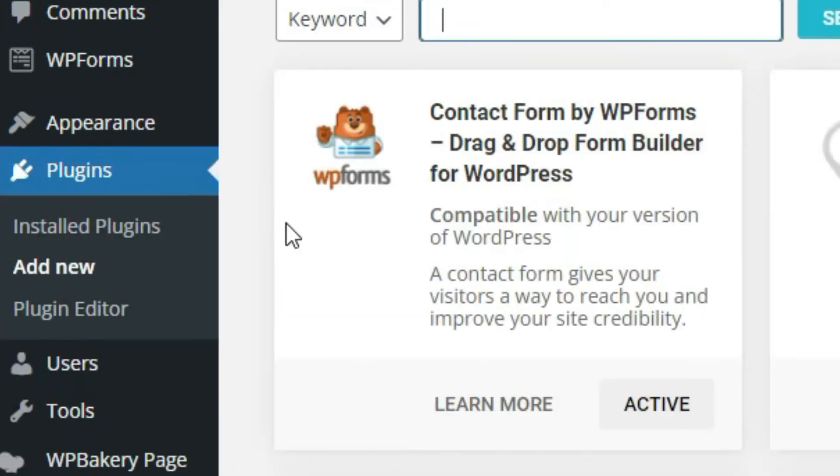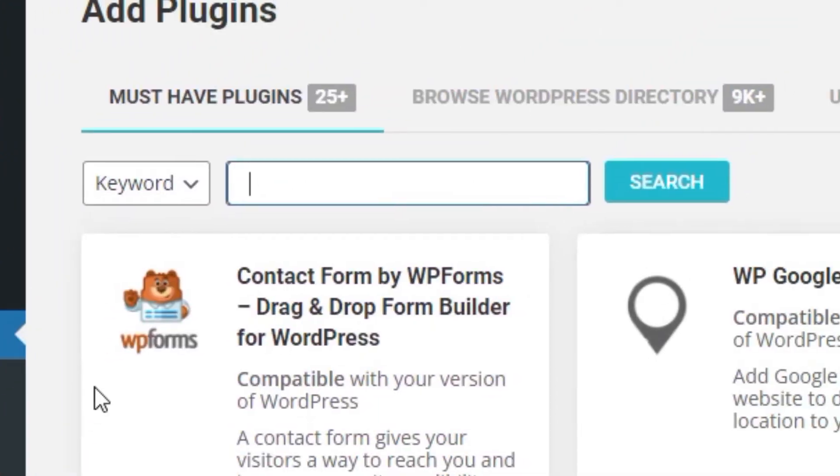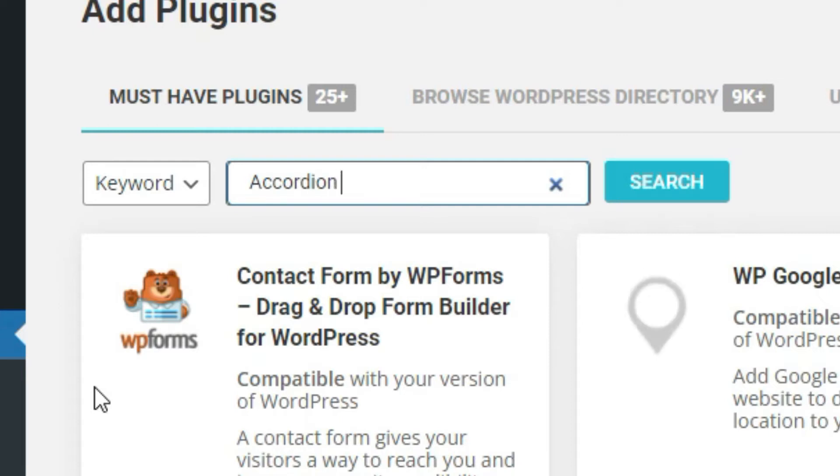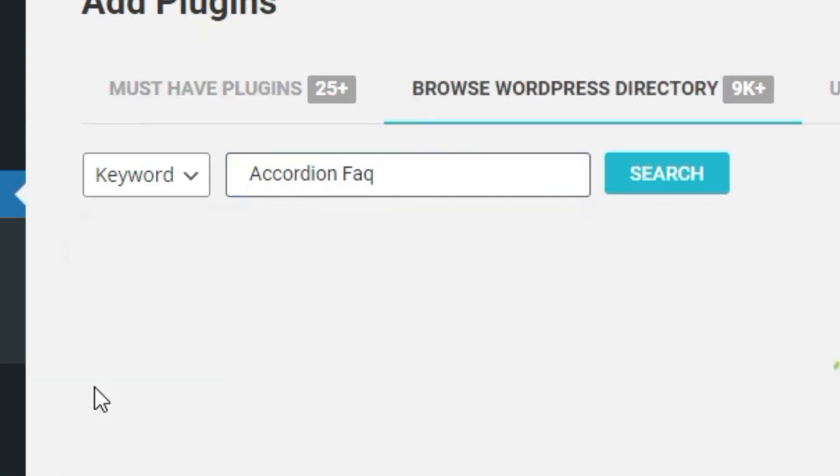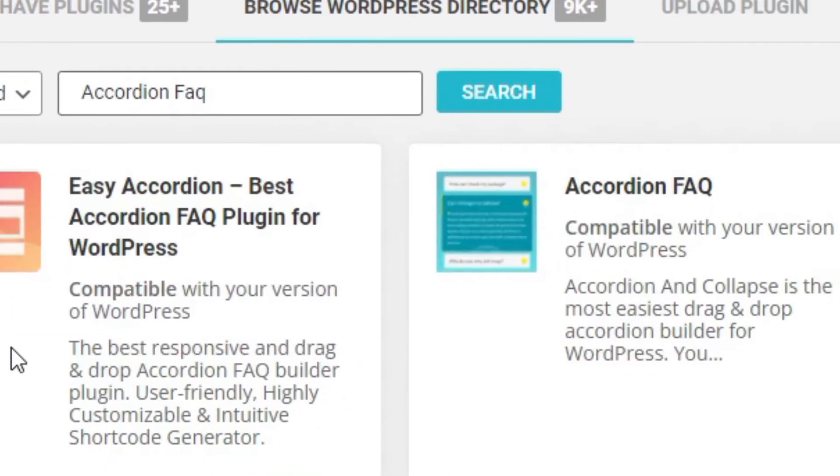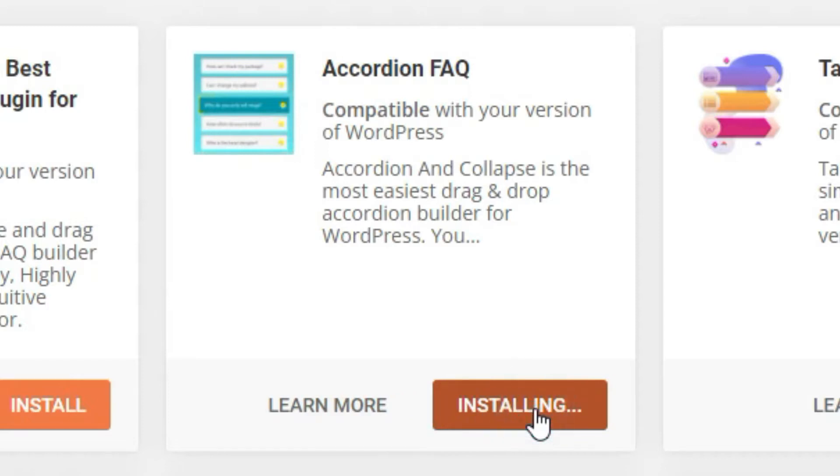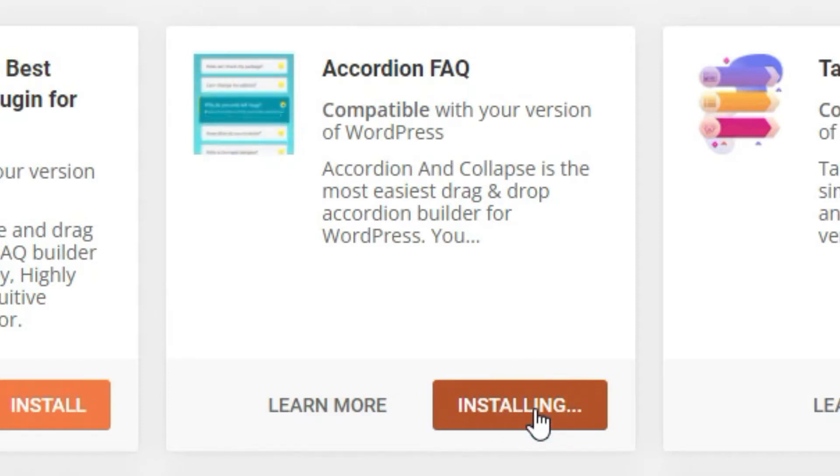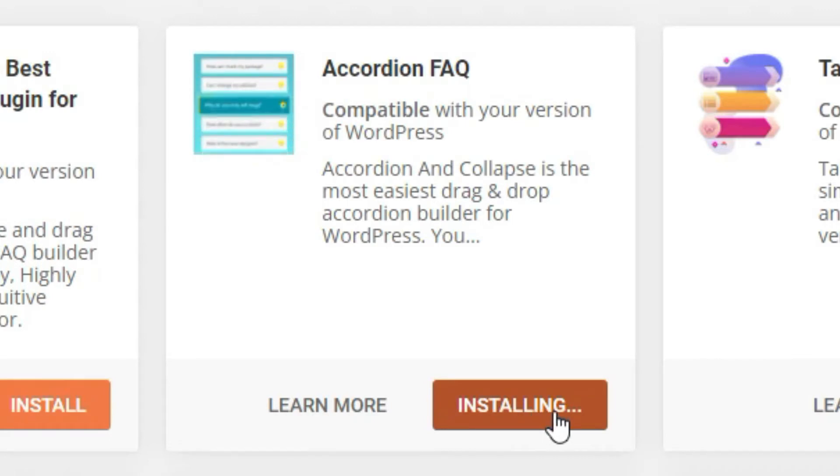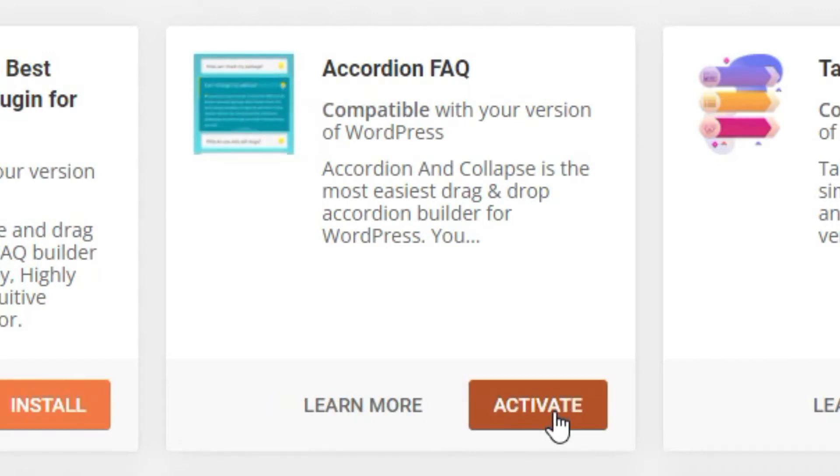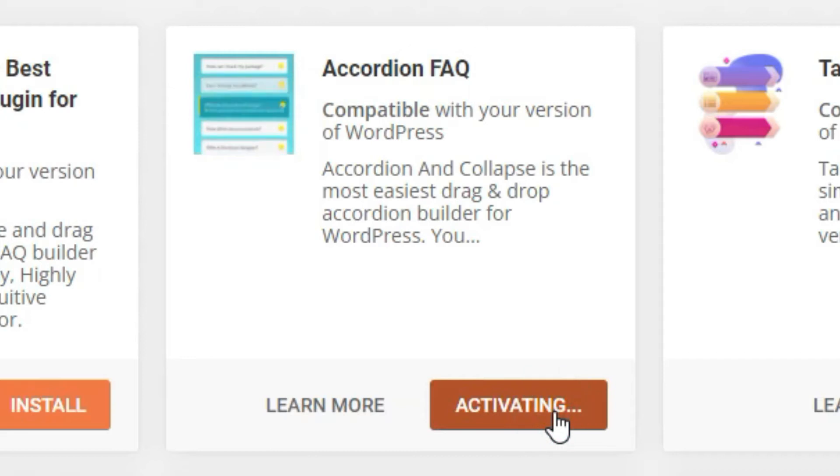In the plugin search, type Accordion FAQ Plugin. Install this plugin and activate it.